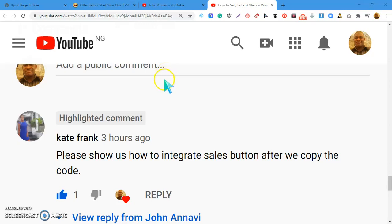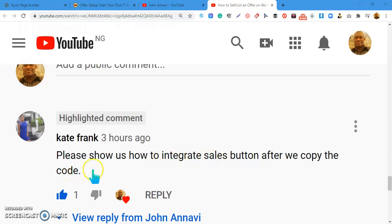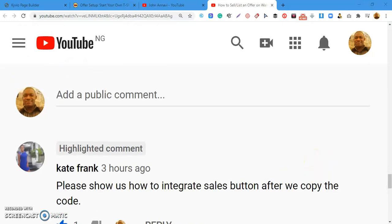Welcome to today's video. One of my subscribers commented that she wants to know how to integrate a sales button after copying the code from WarriorPlus. She wants to list a product on WarriorPlus, grab the buy button code, and paste it on her sales page — so she's asking how to integrate a sales button once she copies it.